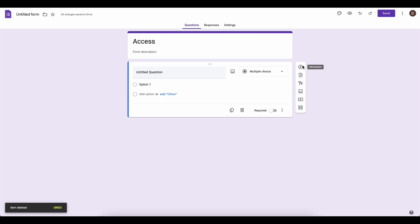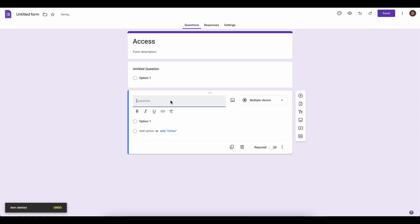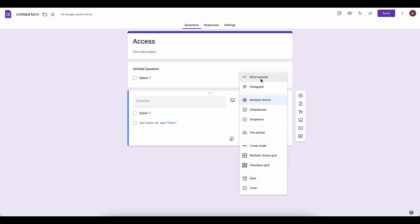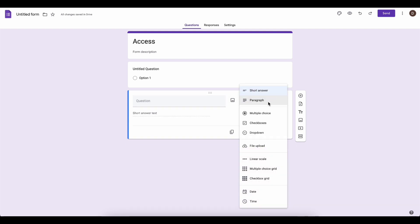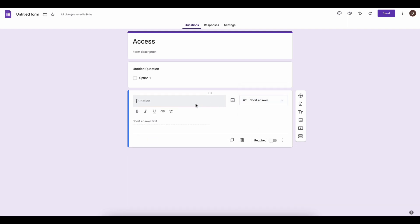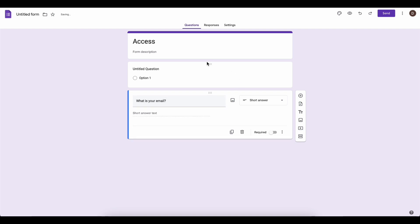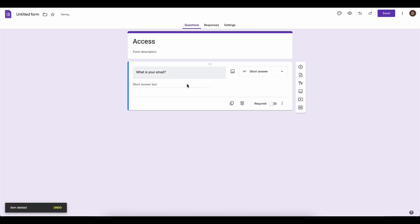Click 'Add question' and choose the 'Short answer' option. Type in 'What is your email?' then delete any other questions so you keep only this one, and mark it as required — this is very important.